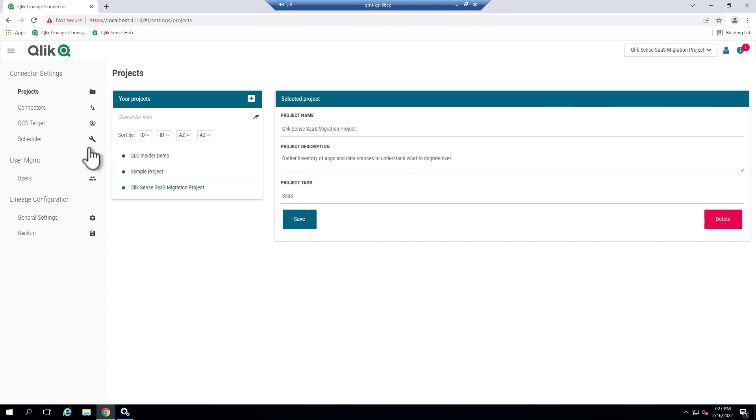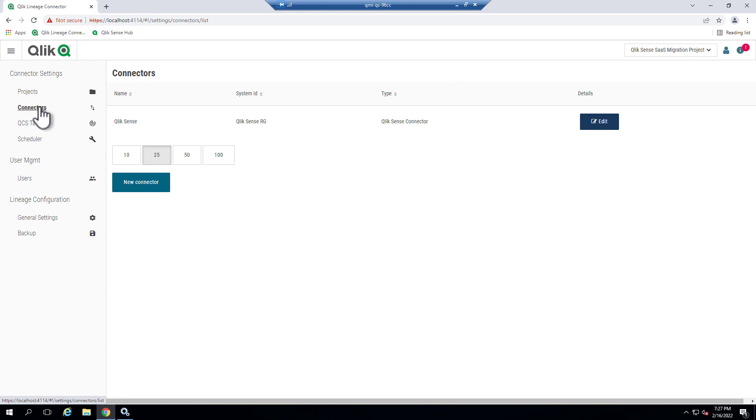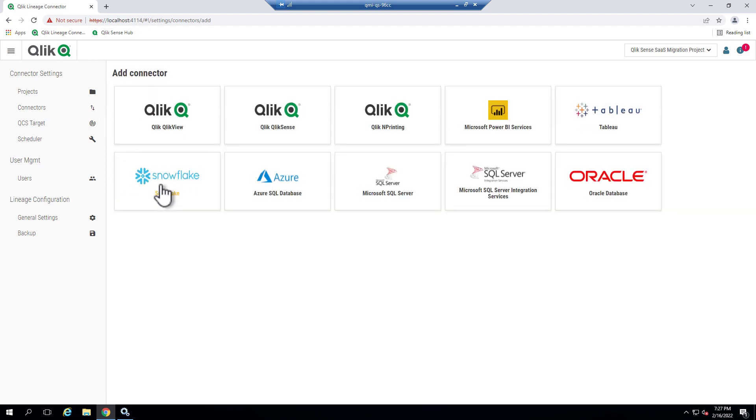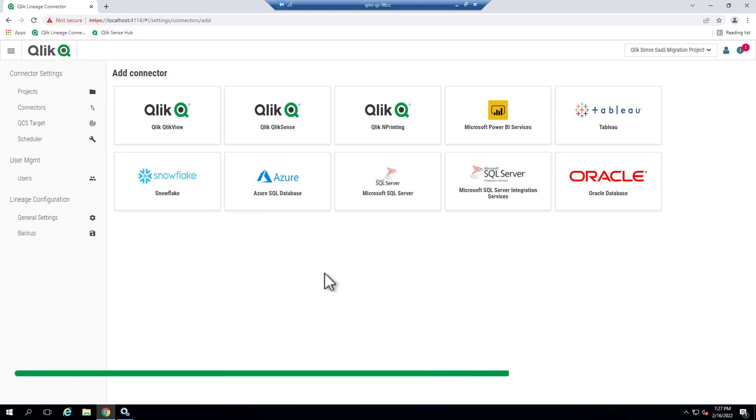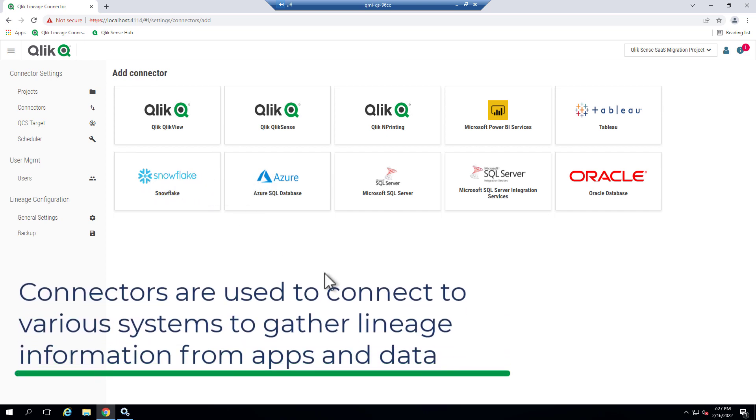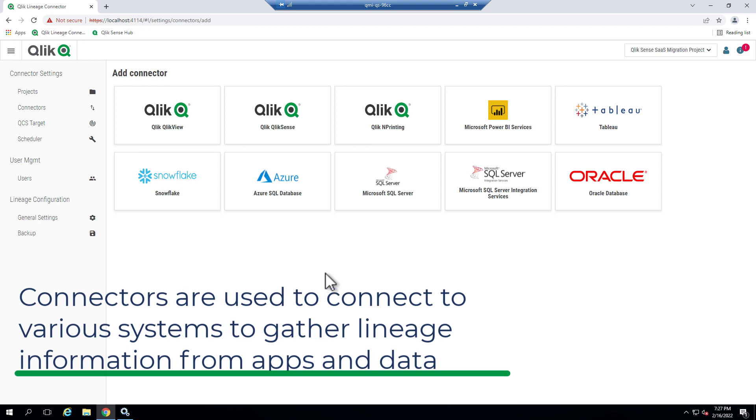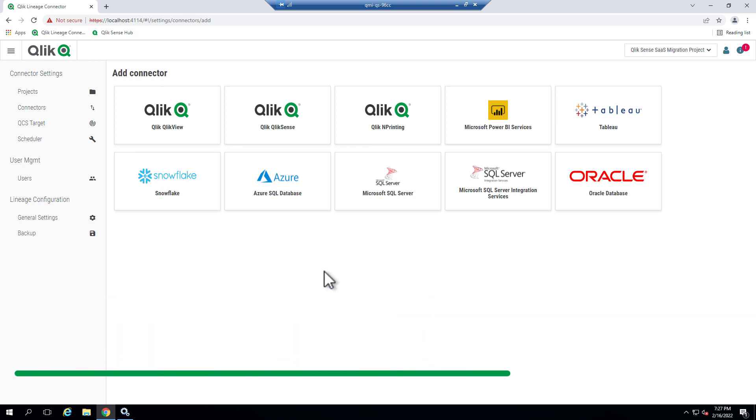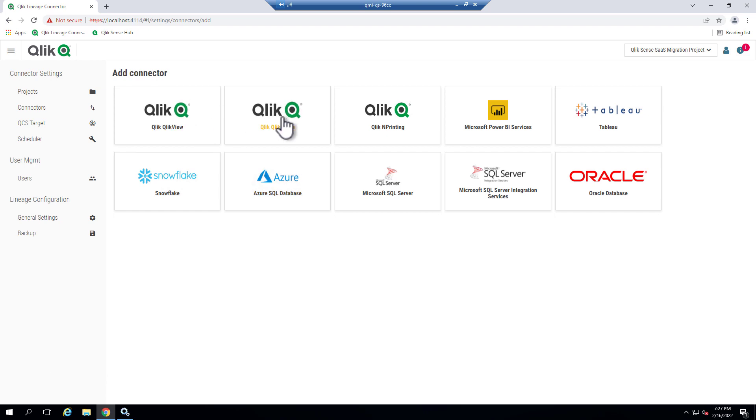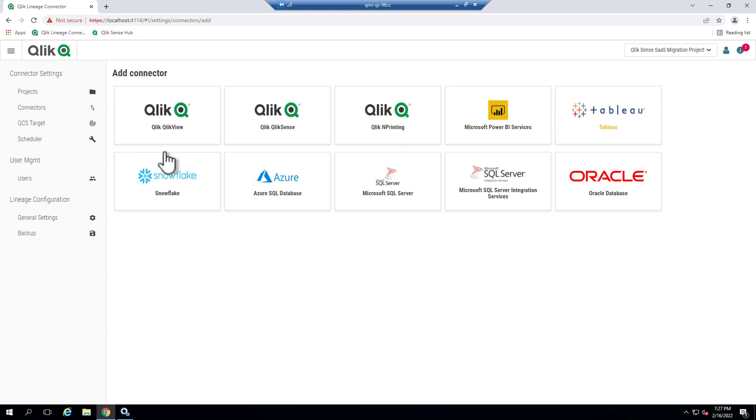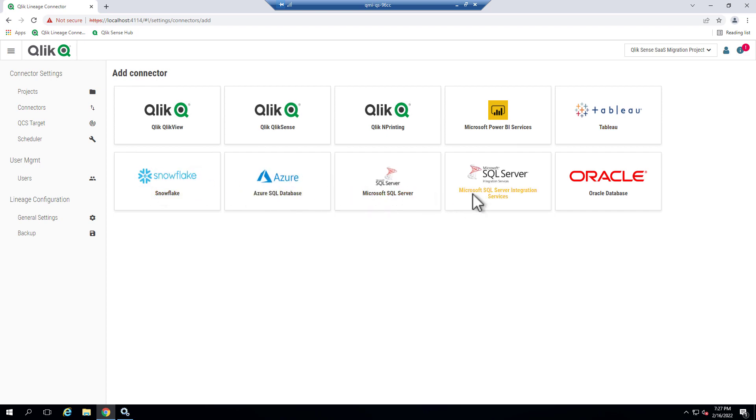This project has a connector which has been set up already for the Qlik Sense Client Managed interface. However, if I click New Connector, you can see the other connectors available to connect to these systems and scrape that lineage information from either the datasets or the apps. That can include Qlik View, Qlik Sense Client Managed, Qlik End Printing, Power BI, Tableau, Snowflake, Azure, SQL Server, SQL Server Integration Services, and Oracle at the time of the recording of this video.